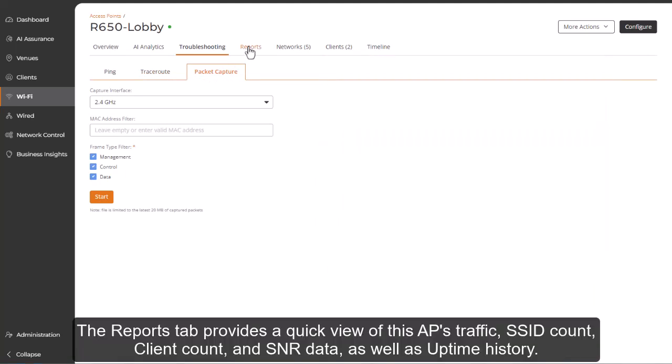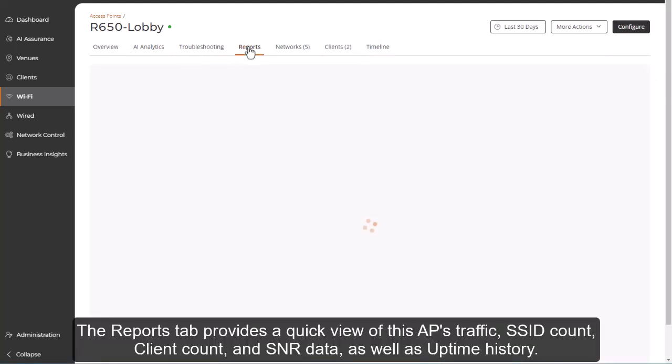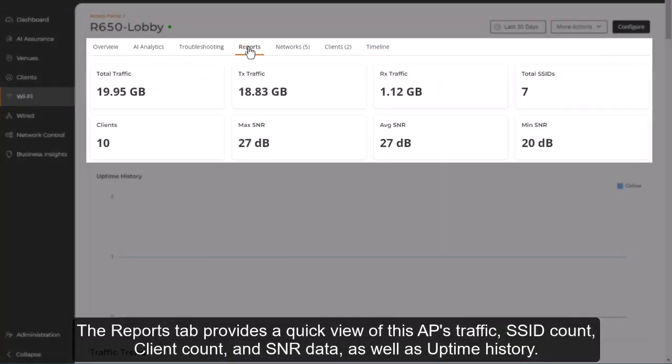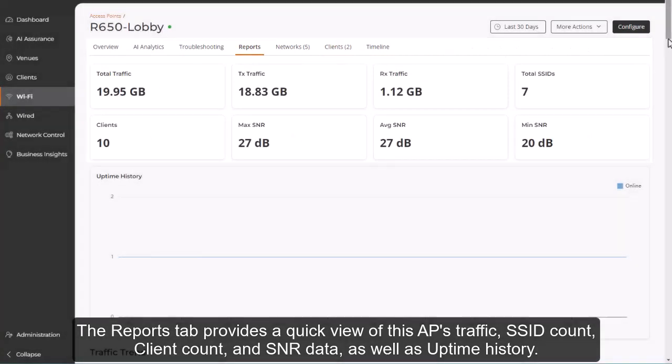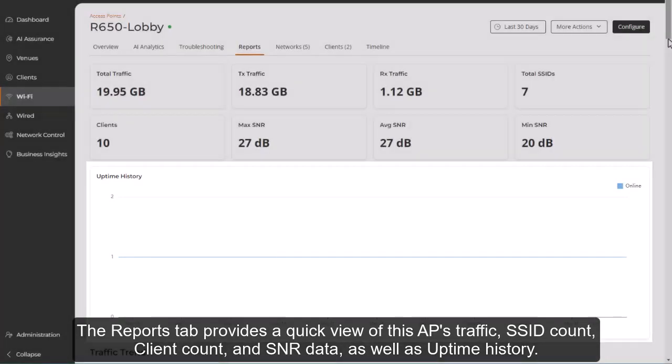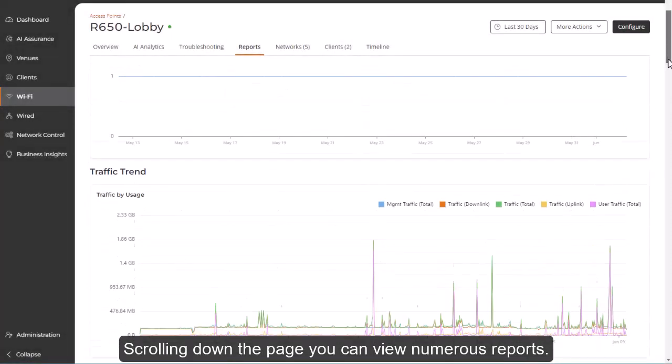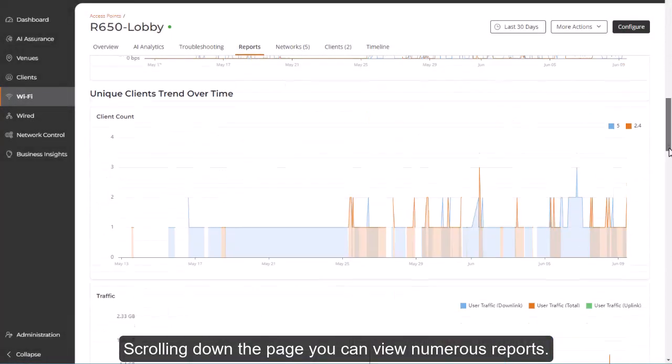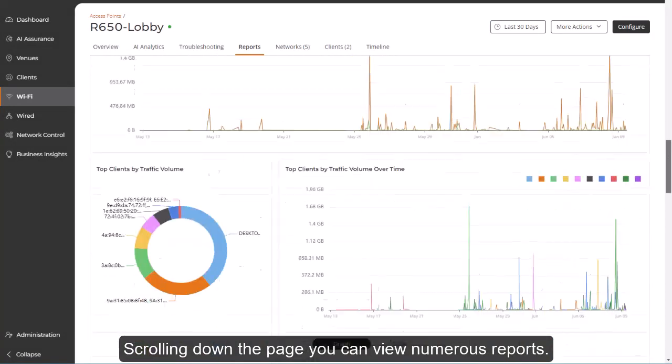The Reports tab provides a quick view of this AP's traffic, SSID count, client count, and SNR data, as well as uptime history. Scrolling down the page, you can view numerous reports.